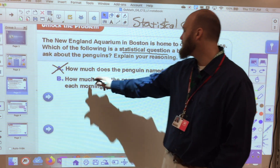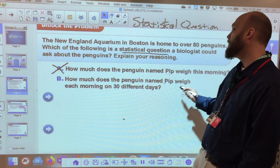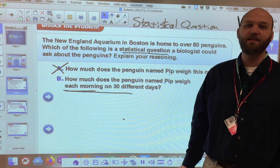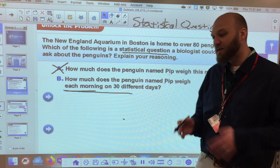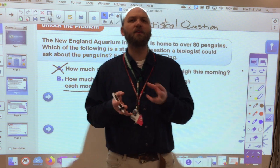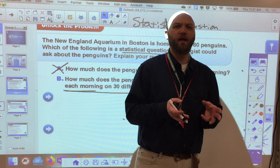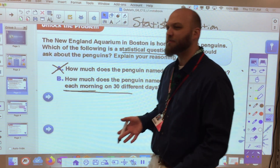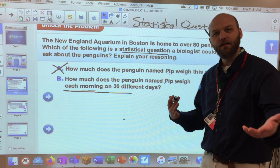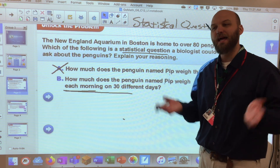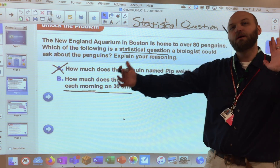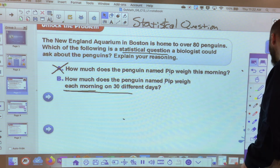But 'how much does the penguin named Pip weigh each morning on 30 different days?' — now we get an average look at Pip's weight and a better idea overall. If Pip suddenly drops or gains a lot of weight, that will affect the data, so we need a big scope to get a good picture.